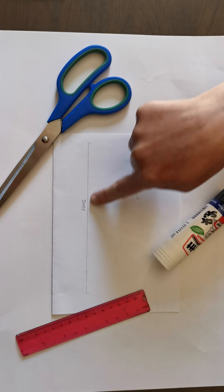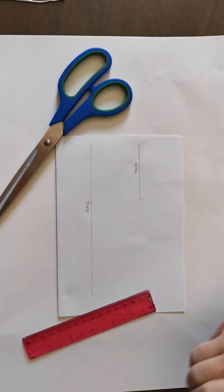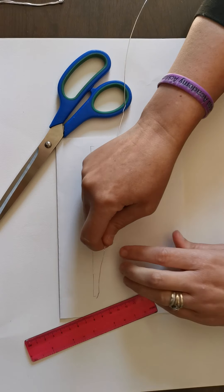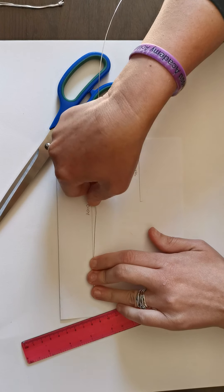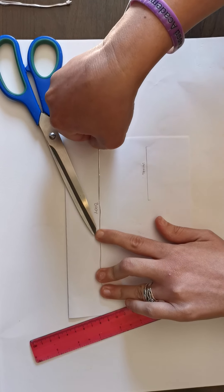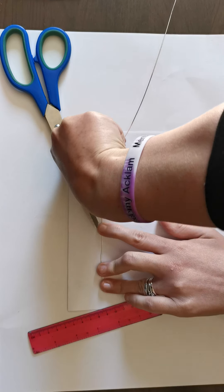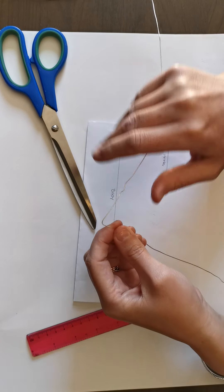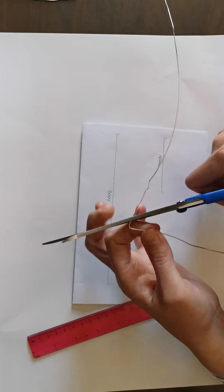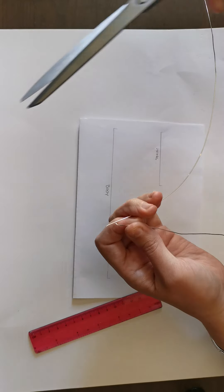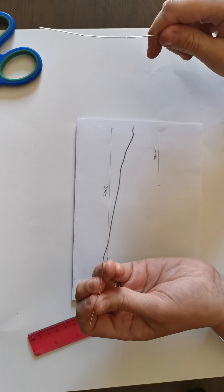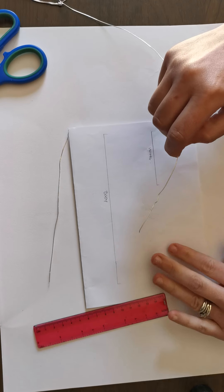You're going to take your wire and lay it along that line. When you get to the end, use your nail to create a little bend. Then take your scissors on that bend and cut your seven inch piece of wire off. We're going to lay that to one side.